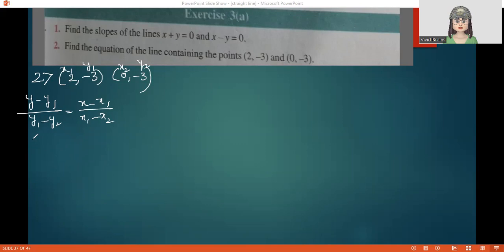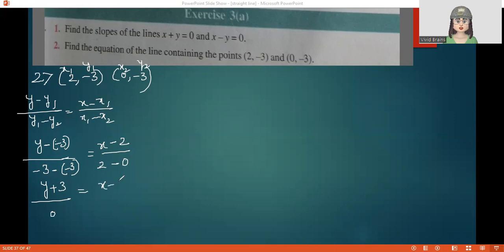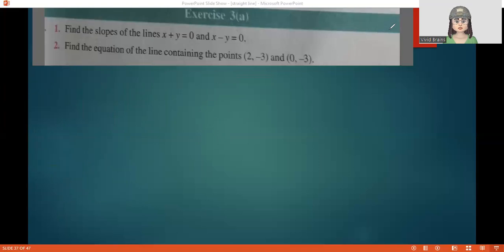Here x1 is 2, y1 is minus 3, x2 is 0, y2 is minus 3. Substituting: y minus (minus 3) upon minus 3 minus (minus 3) equals x minus 2 upon 2 minus 0. The denominator becomes 0, so cross-multiplying gives 2(y plus 3) equals 0, and dividing by 2 gives y plus 3 equals 0. That is our equation.